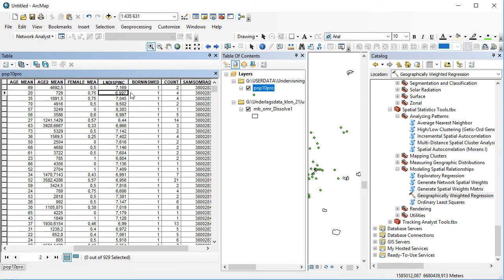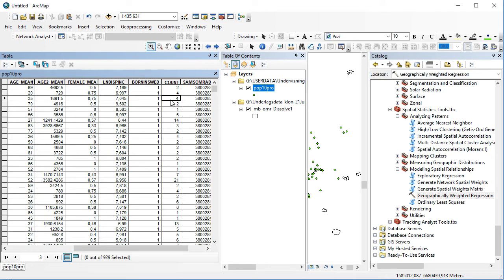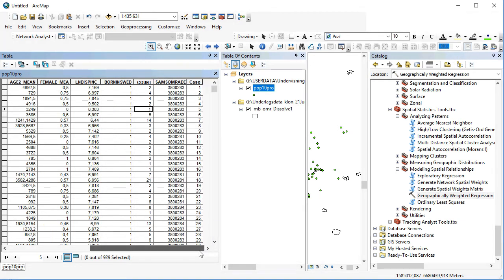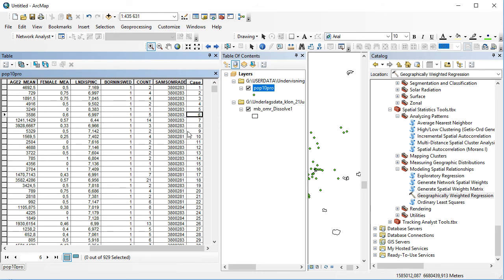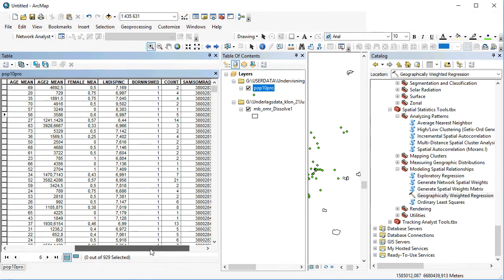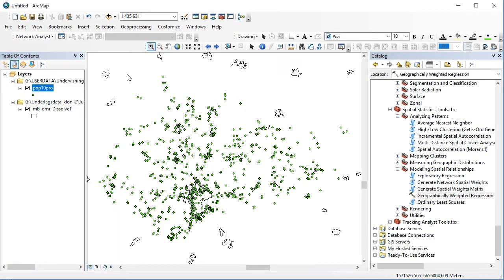We've got the log disposable income, born in Sweden (one for being born in Sweden and zero for not), and we've got a count variable that indicates the number of individuals living at any location. Keep in mind this is a fraction, so when it says one, there should be no possibility to actually find out who it is and what location.